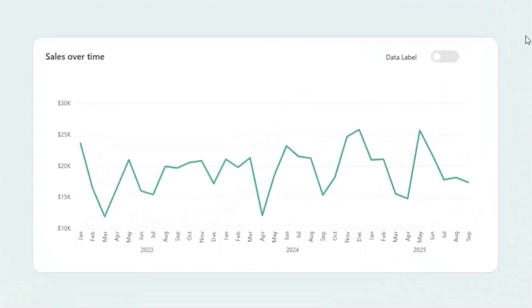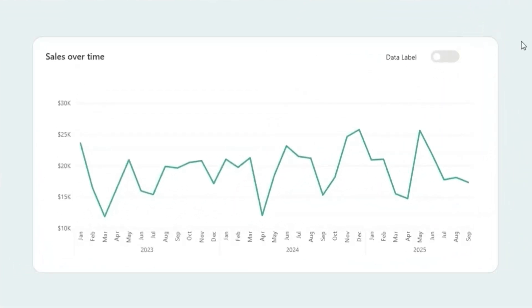In this video, I'm going to show you how to create a toggle button like this in Power BI. Here I've created a toggle button for data label. When I enable this, the data label will be shown for this line chart.